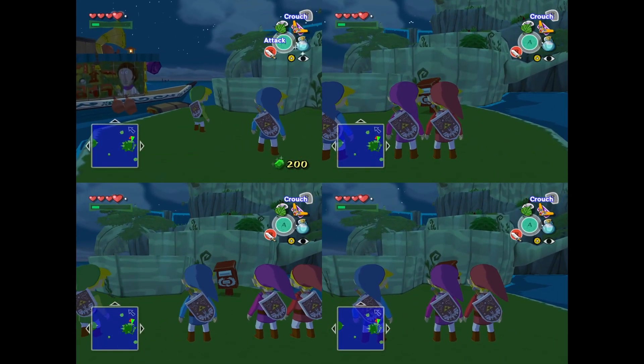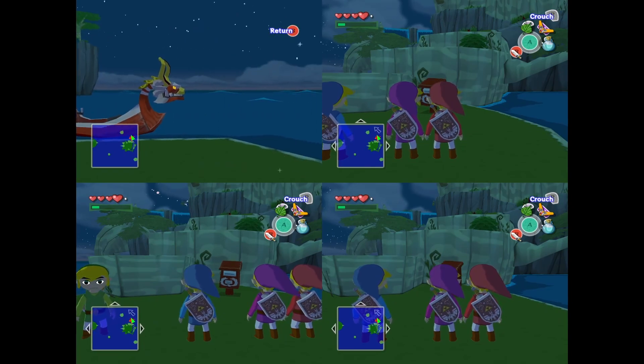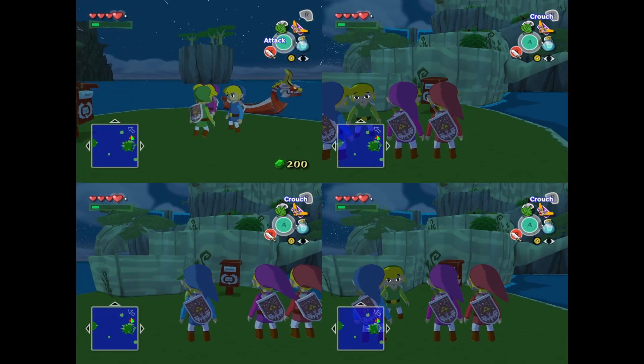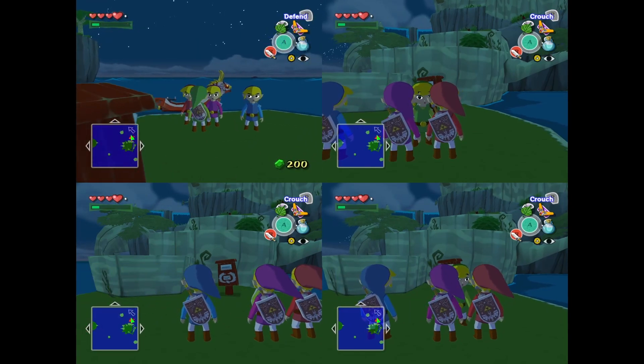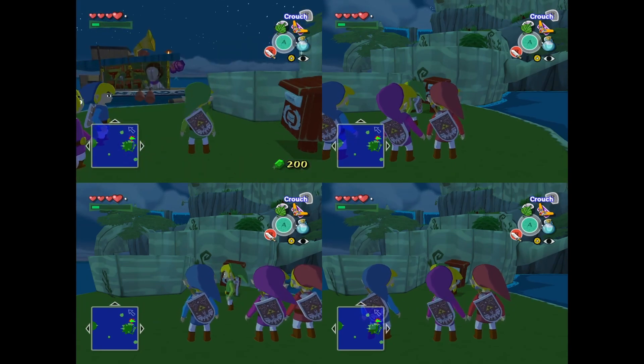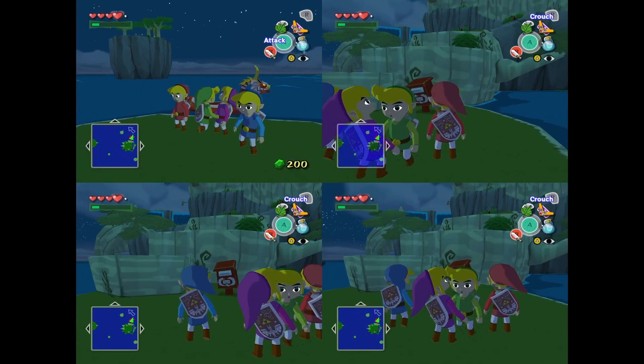And the game does automatically get you the different colored links. That's really cool of the developer. It's a nice little treat. I like it very much.